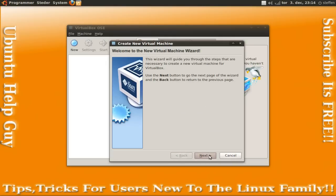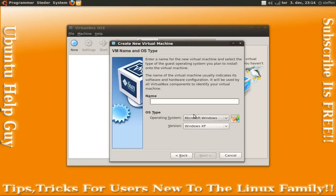It says welcome to the new virtual machine wizard. OK, press next. And I am going to name it Linux Mint.